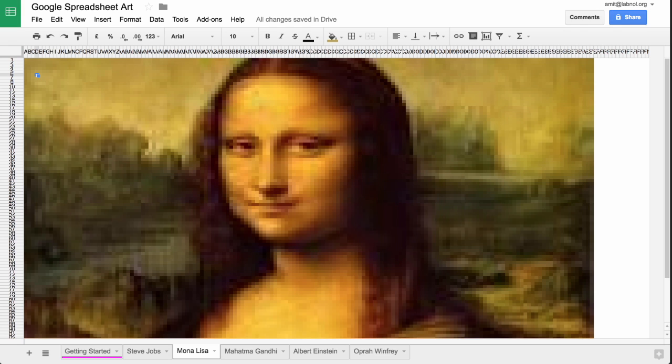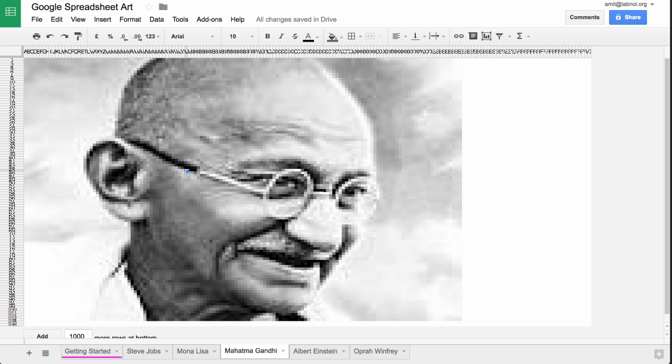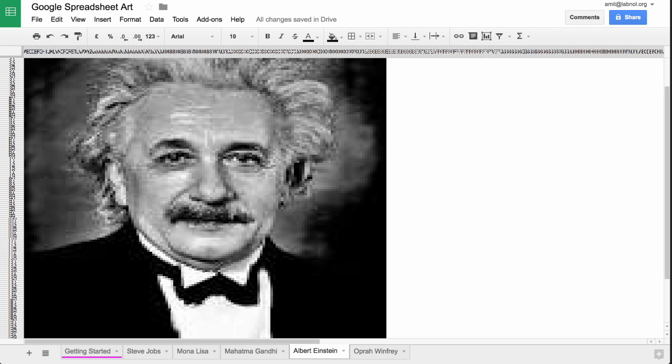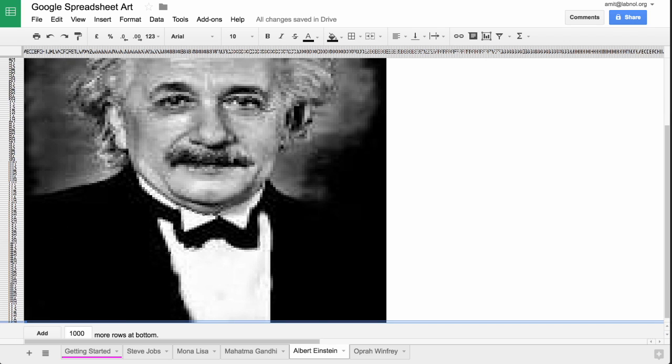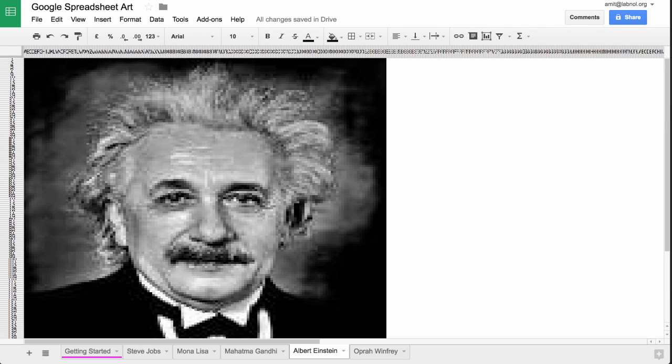Now if you look closely into any of these paintings, you'll notice that they are actually made up of hundreds of cells, and each cell has a different background color. When these cells with different background colors are seen together, they seem to resemble the actual photograph.